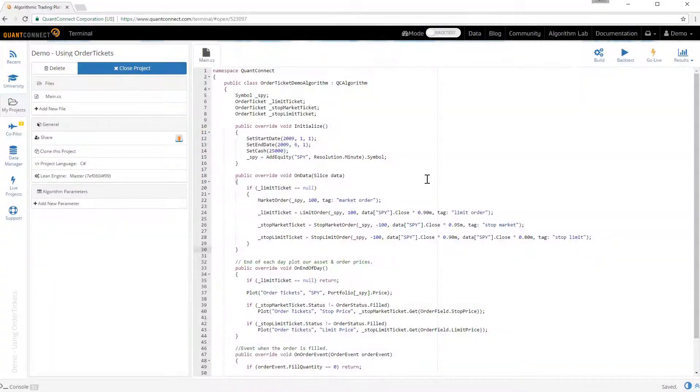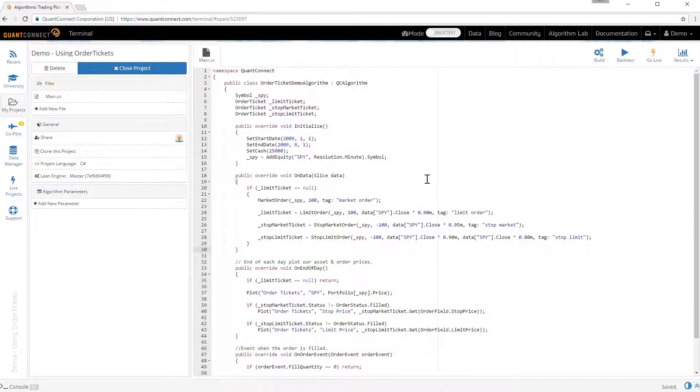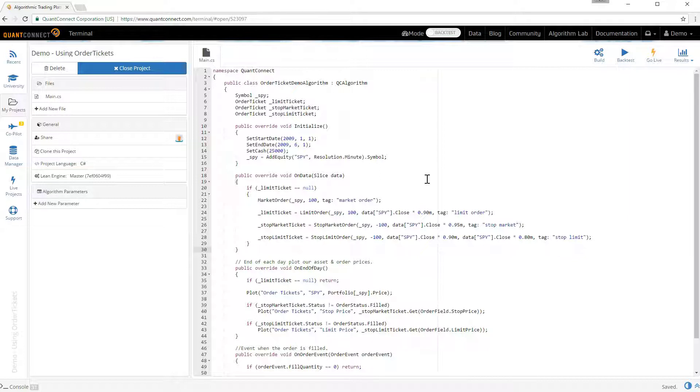In this video I'd like to give you a demonstration of how to manage and track your orders using order tickets. Order tickets are a mechanism in QuantConnect which allows you to update and cancel and get the current price of order fields.